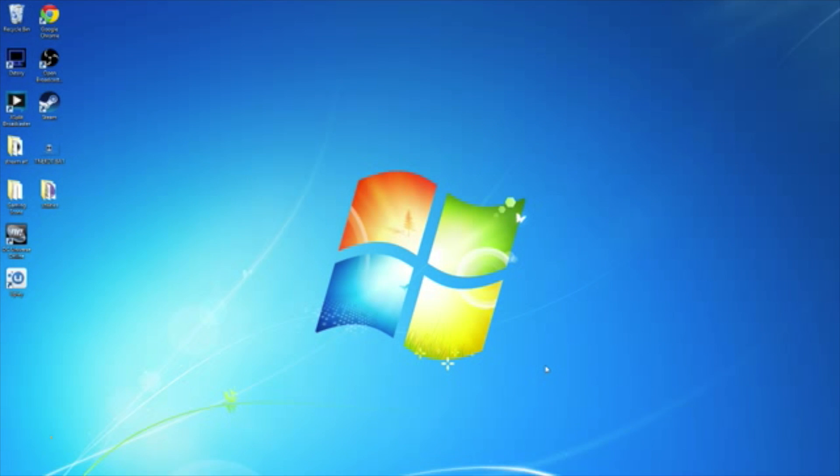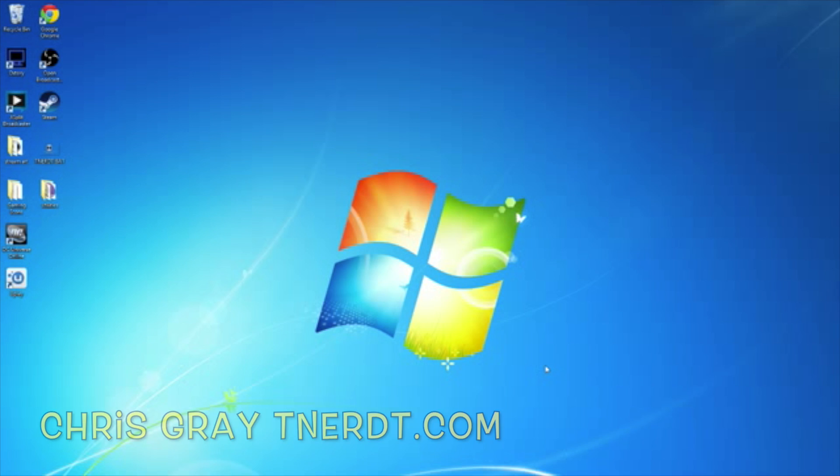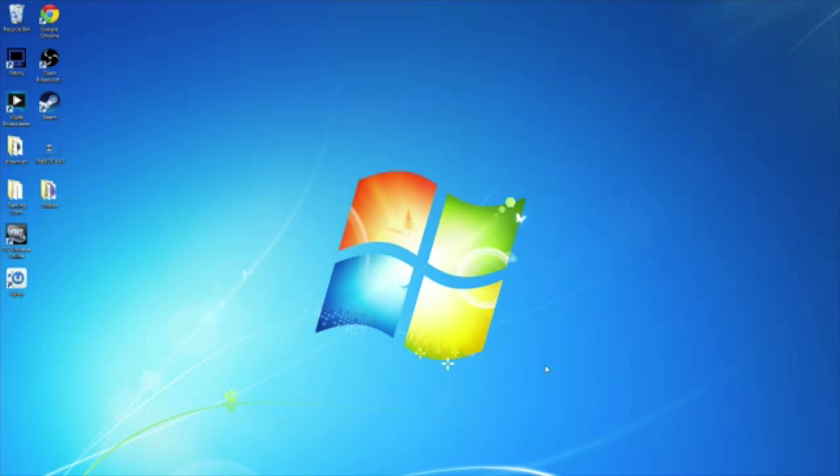Hello, Chris Gray from Total Nerd Takeover Studios. And today, I'm going to be showing you how to configure your USB headset and USB microphone in Windows 7.